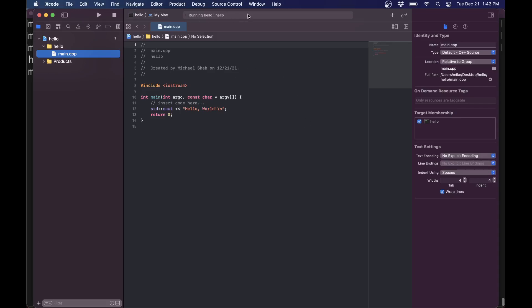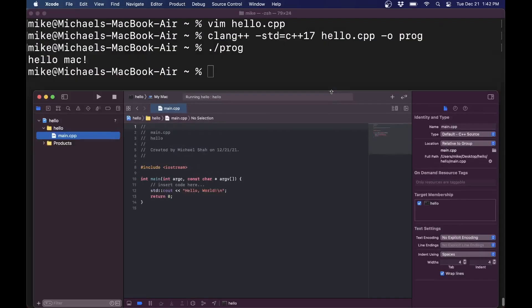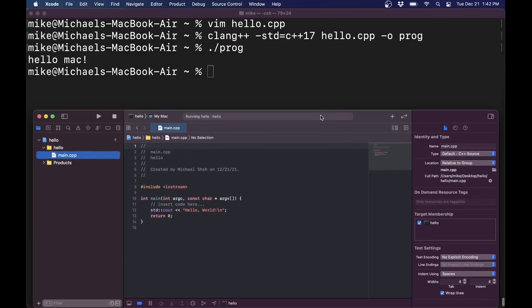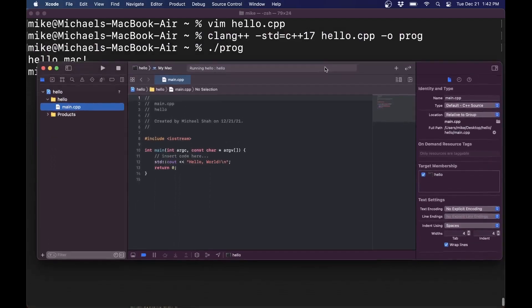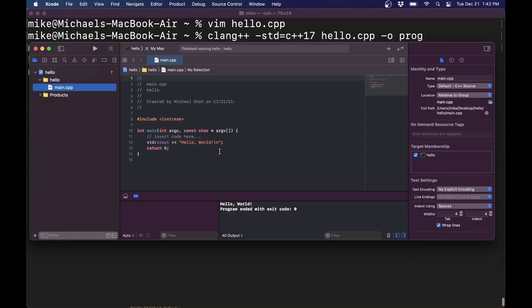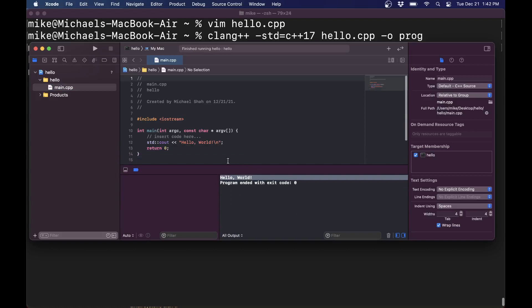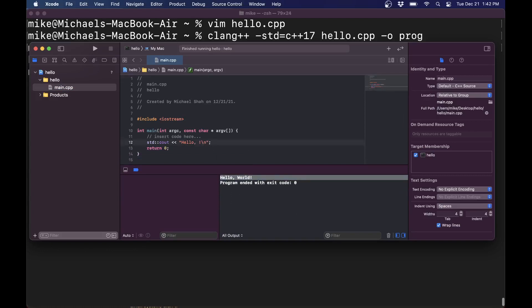So that should be it for us here. And we have the actual build here. There it is. Hello world. And now we can kind of move on. Let's just make one change here to make this hello Mac so that it matches what we previously had.